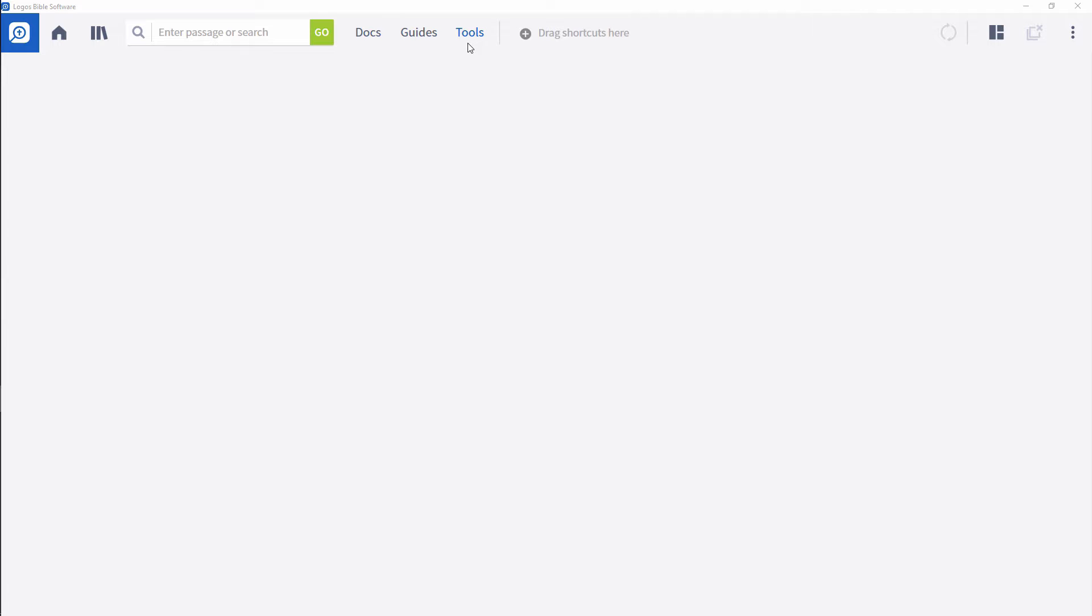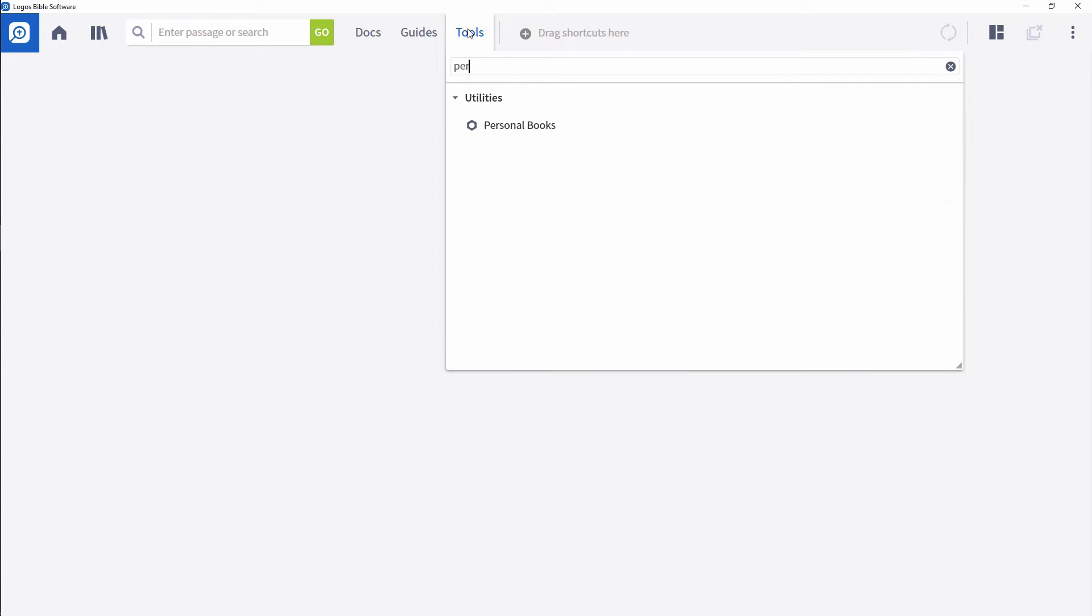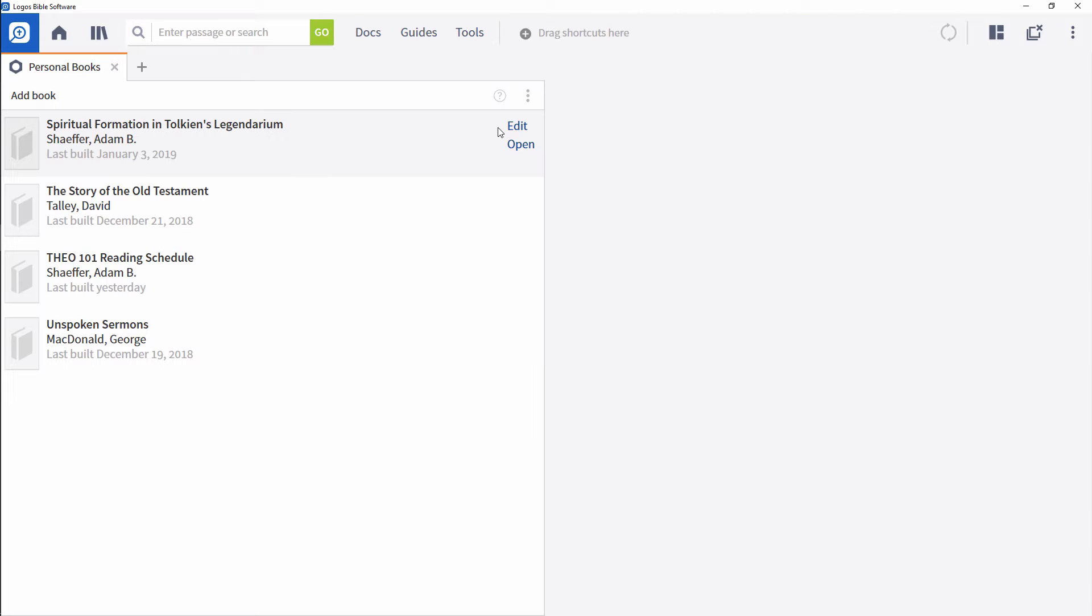When done properly, integrating technology more deeply into your classroom can dramatically ease and enhance the learning experience. One of the easiest places to start is with your class documents.